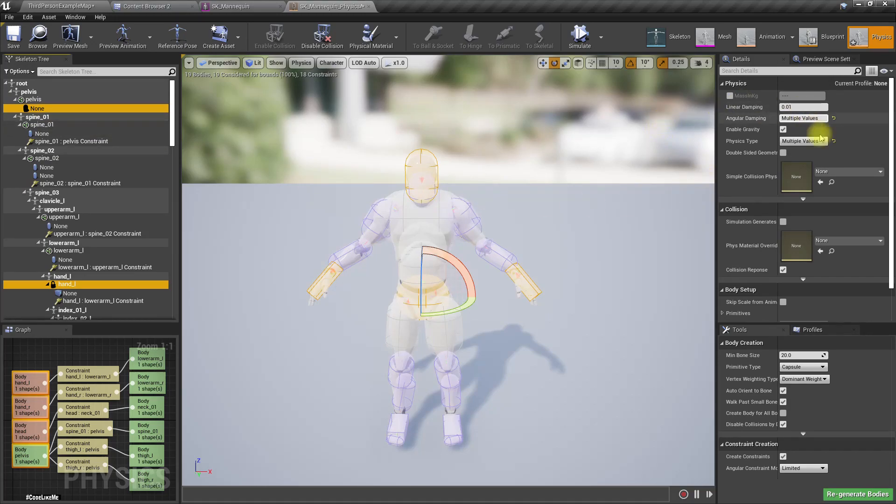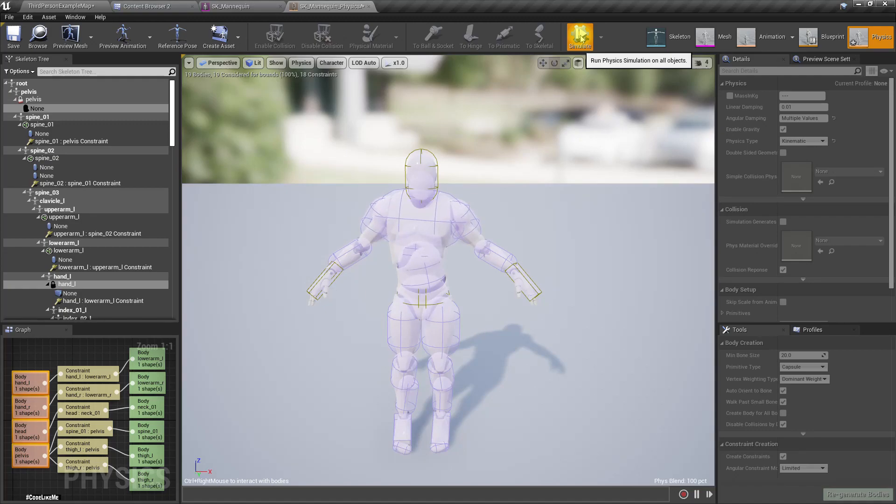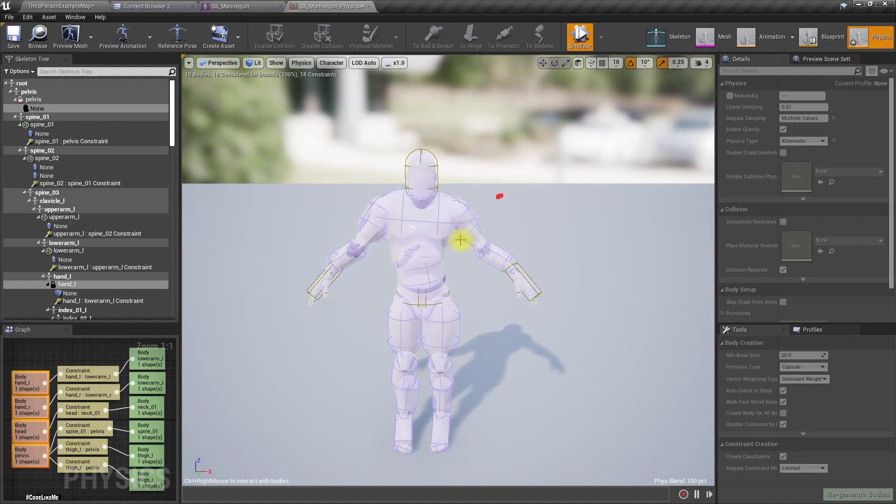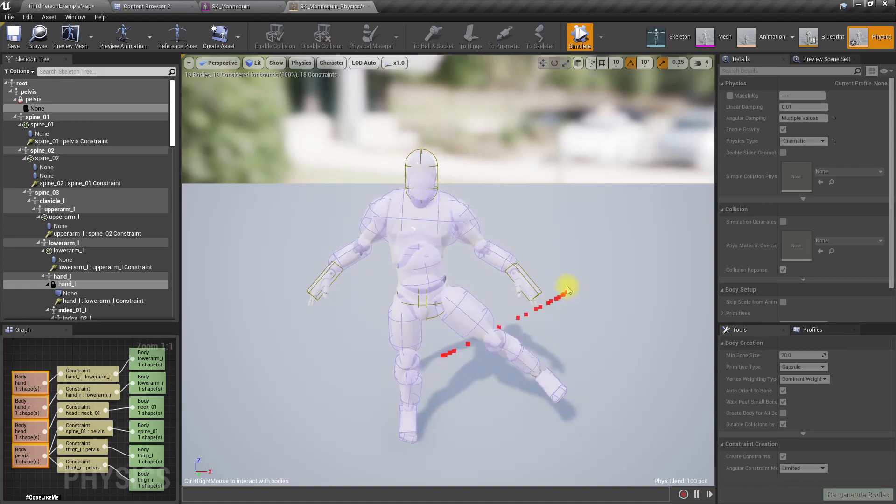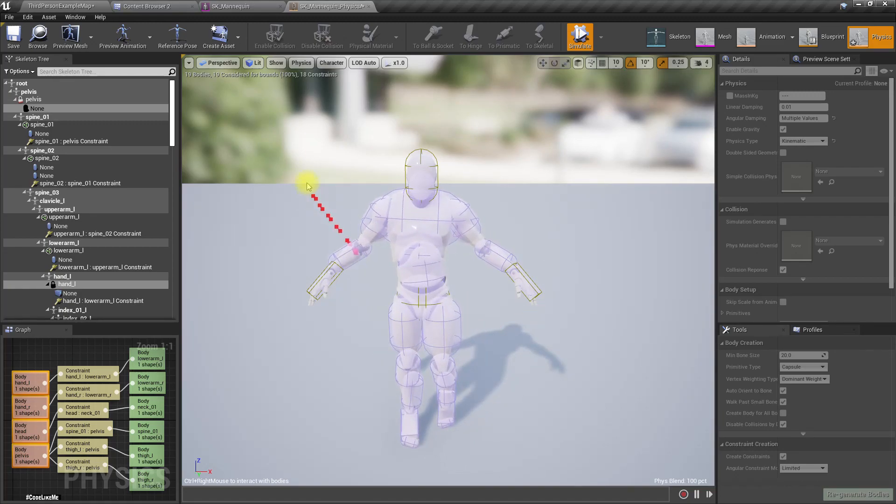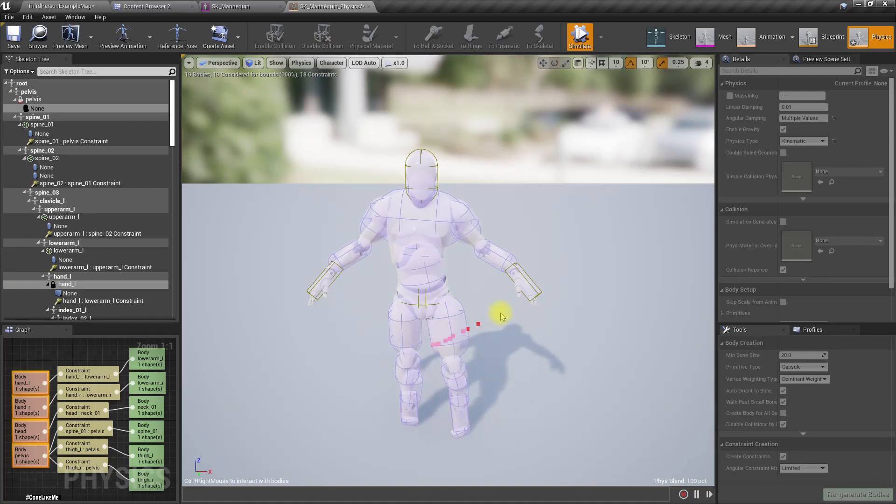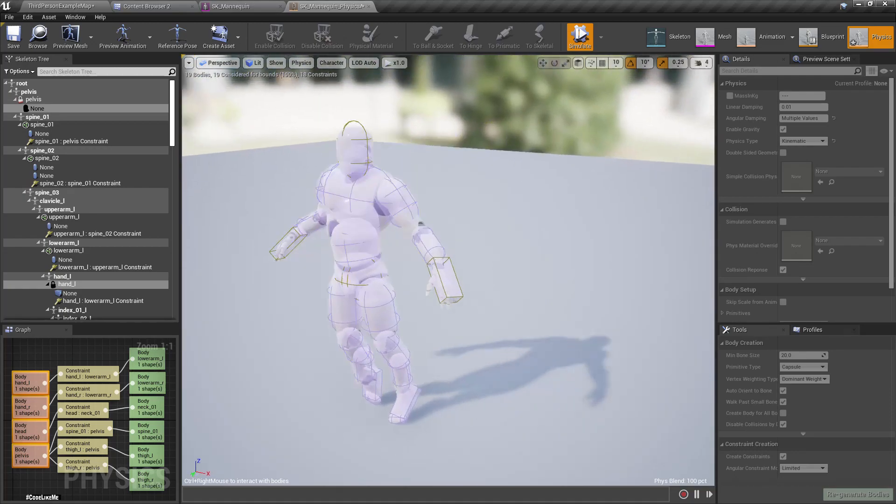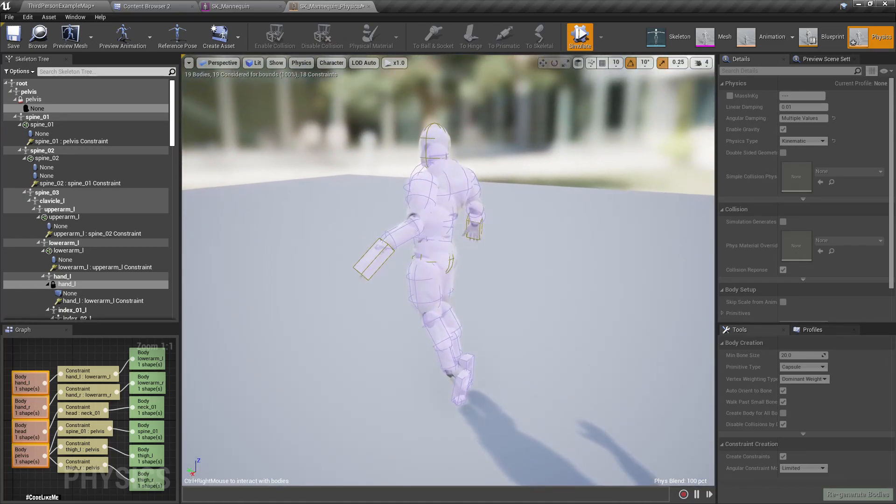Okay, now as you can see, the legs are hanging freely right now.